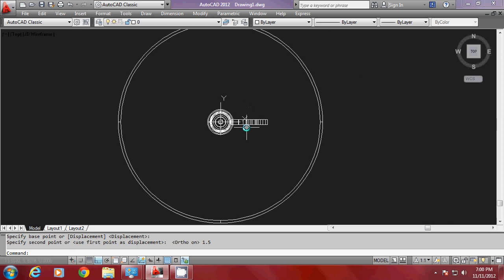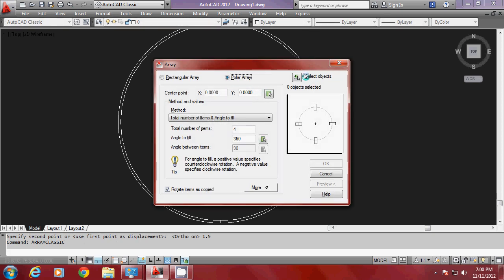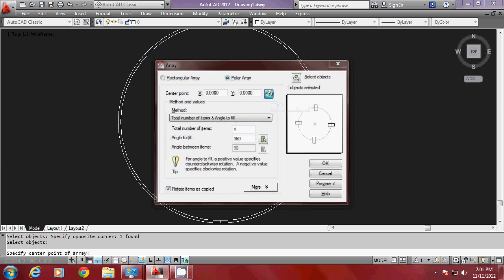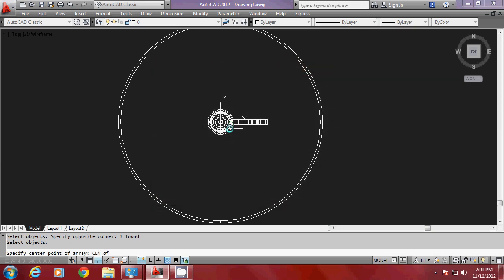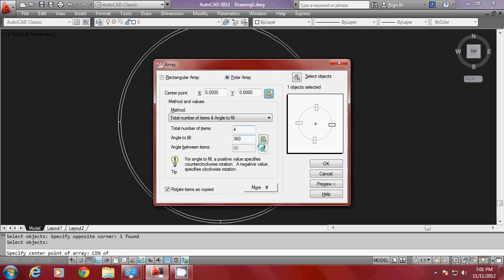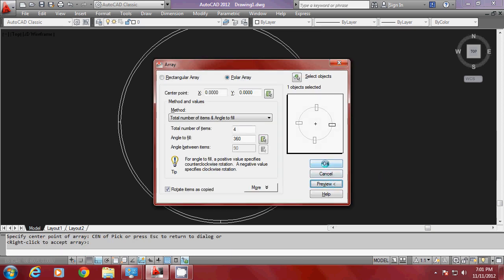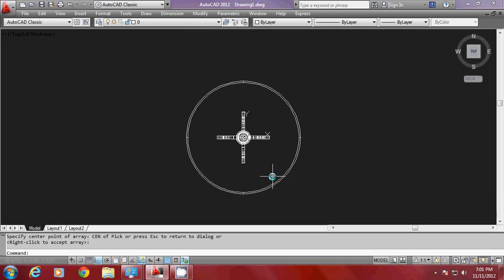Now I have to create multiple copies along the circumference of the circle. I'll give the array classic command for that. I'll select the object to be arrayed, then choose polar array. For the center point of the array, I'll select the center. The number of items is given as 4. I'll preview the array — it looks perfectly fine. I'll give OK to create the array.